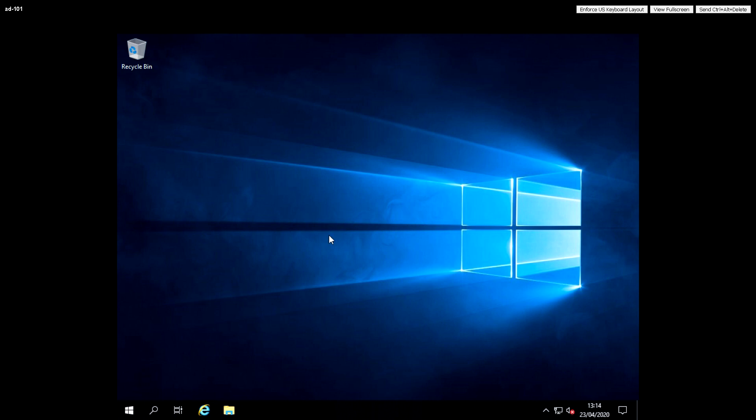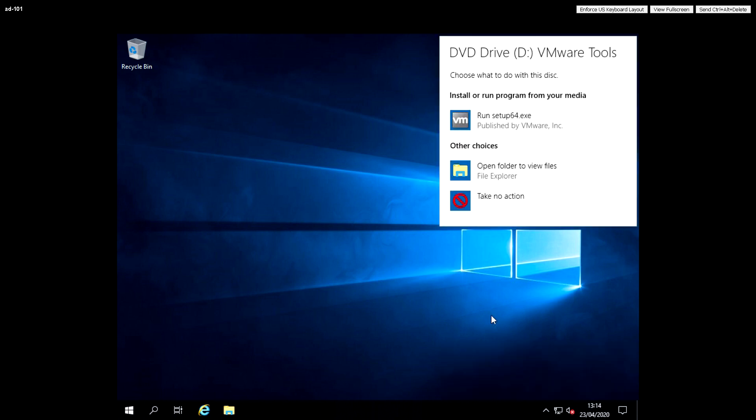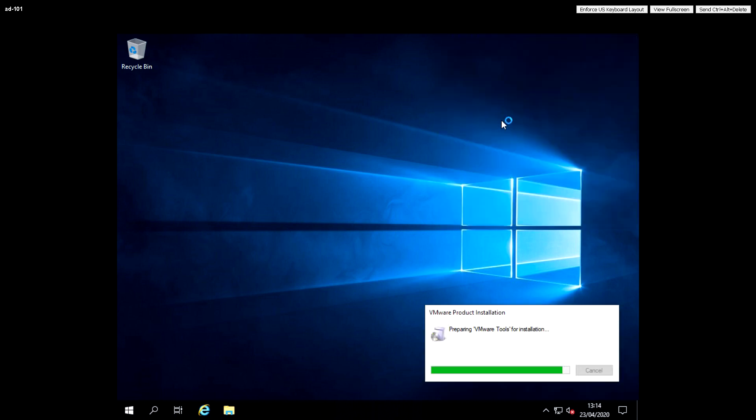Once that virtual CD-ROM drive is added, I get a pop-up asking what I'd like to do next. I'm going to click on run the 64-bit setup for VMware Tools.